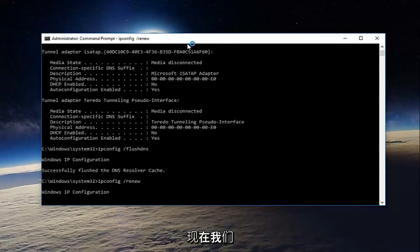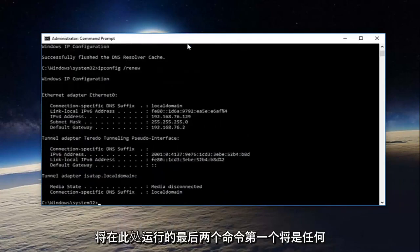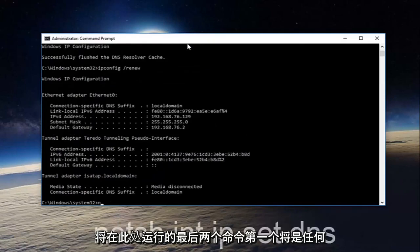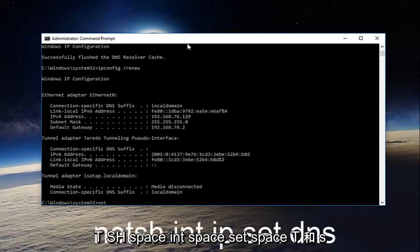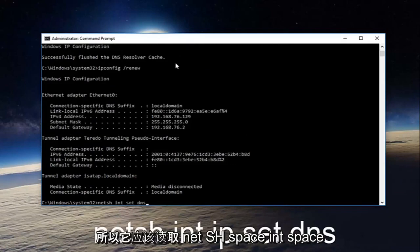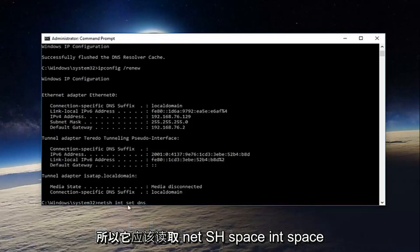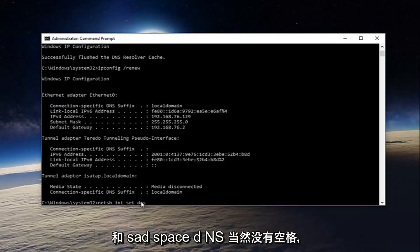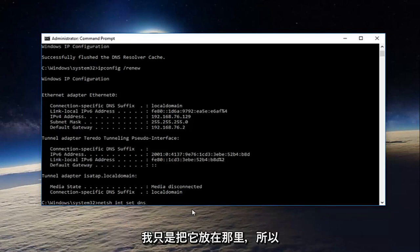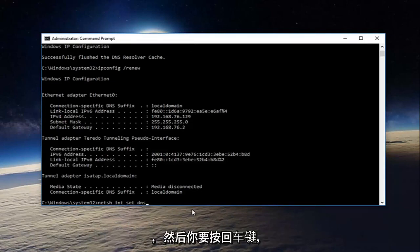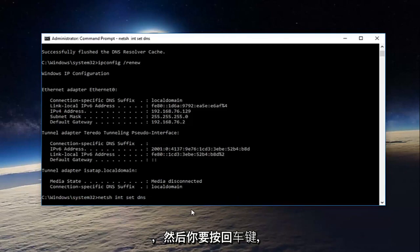Now the last two commands we're going to run here. The first will be netsh space int space set space dns. So it should read netsh int set dns. No spaces, of course. I'm just putting that in there so you guys know that they're not all one word. And then you're going to hit enter.